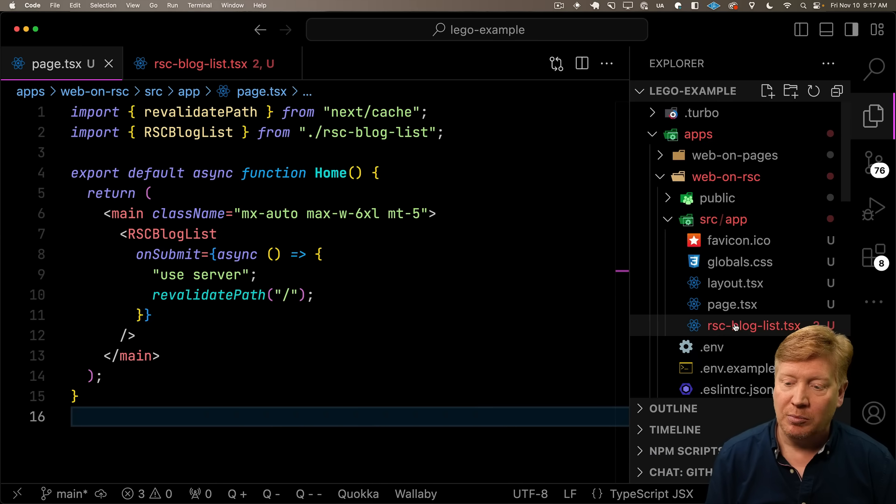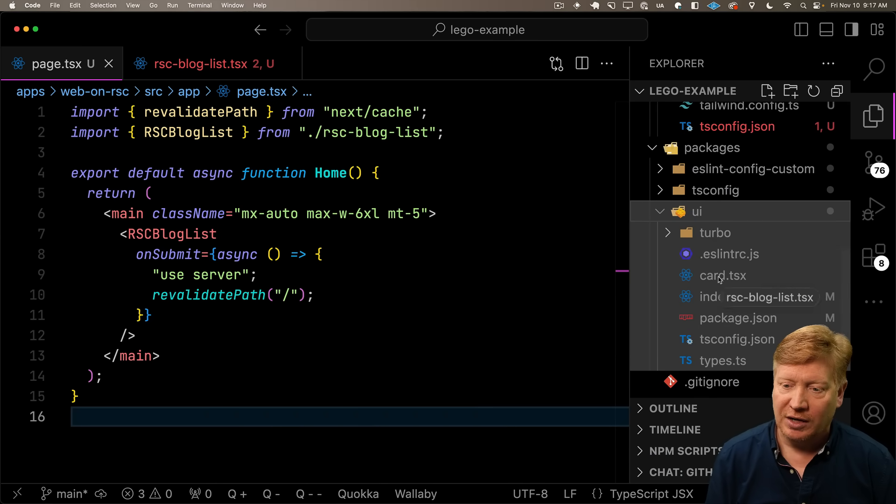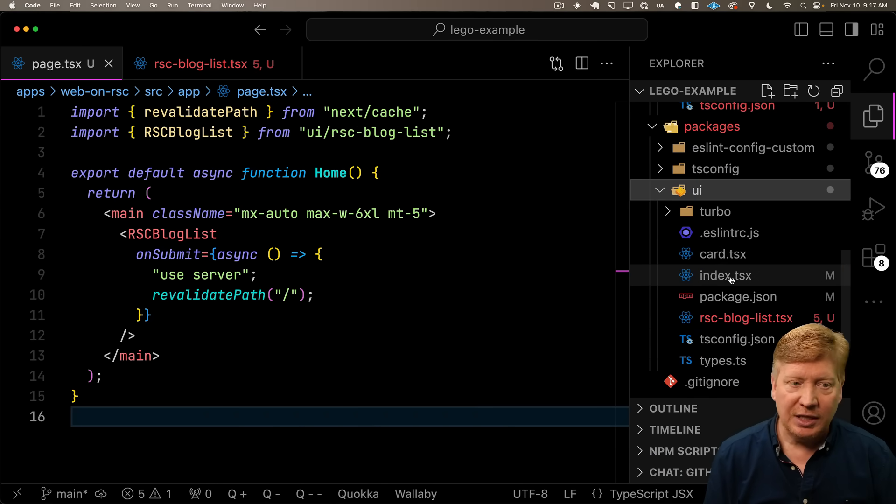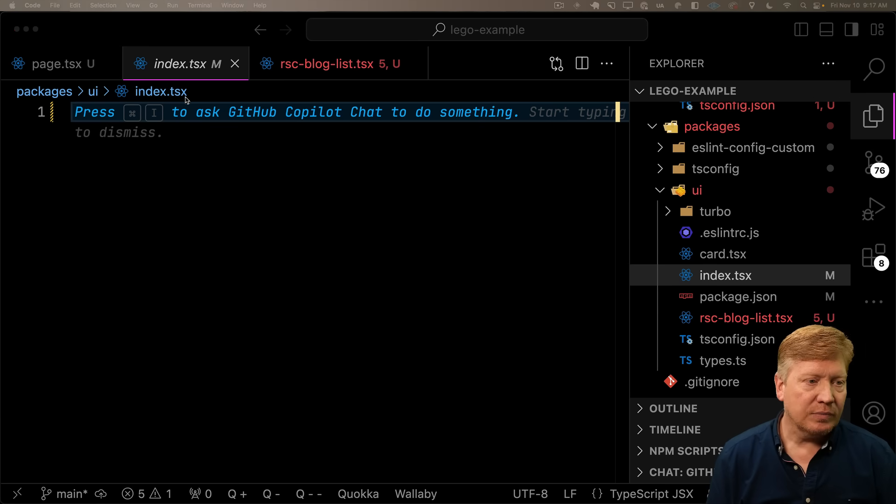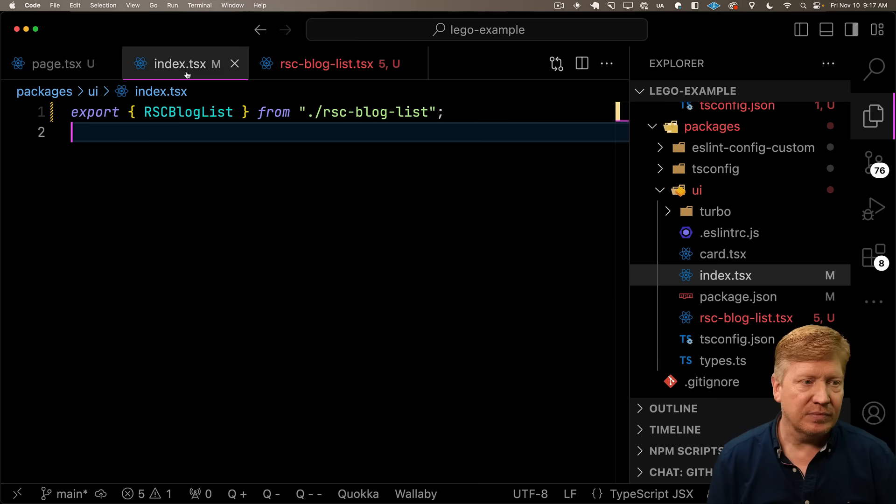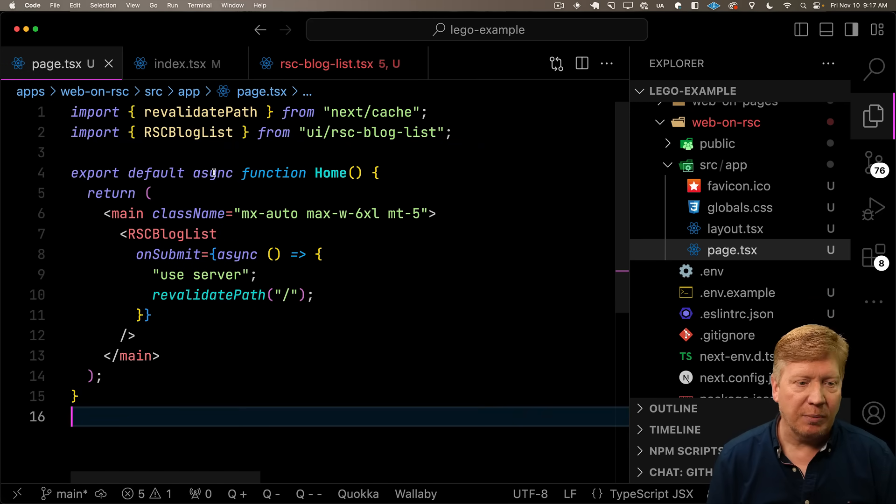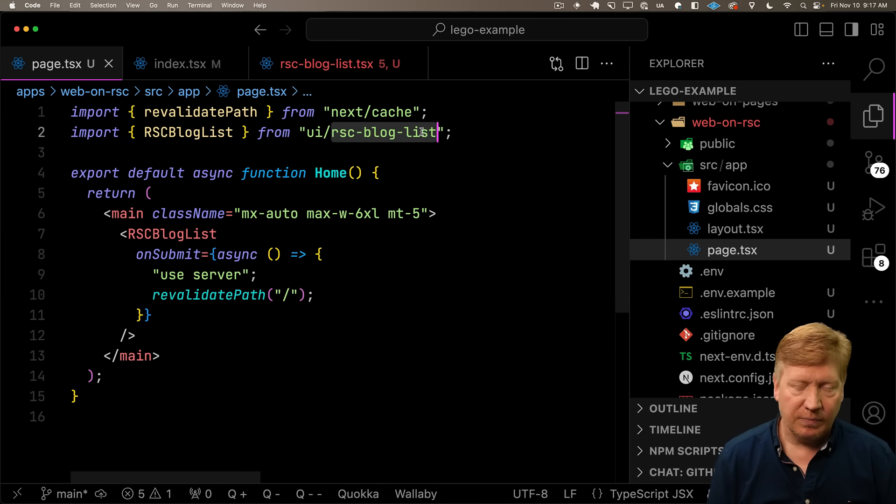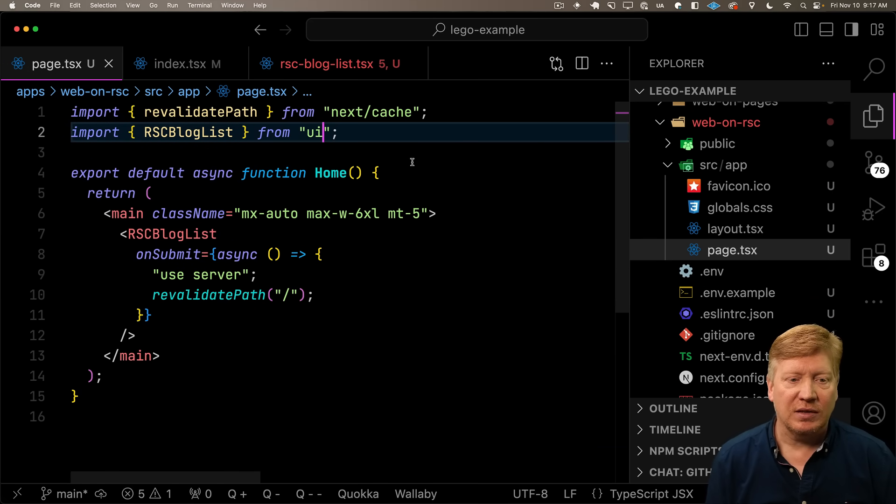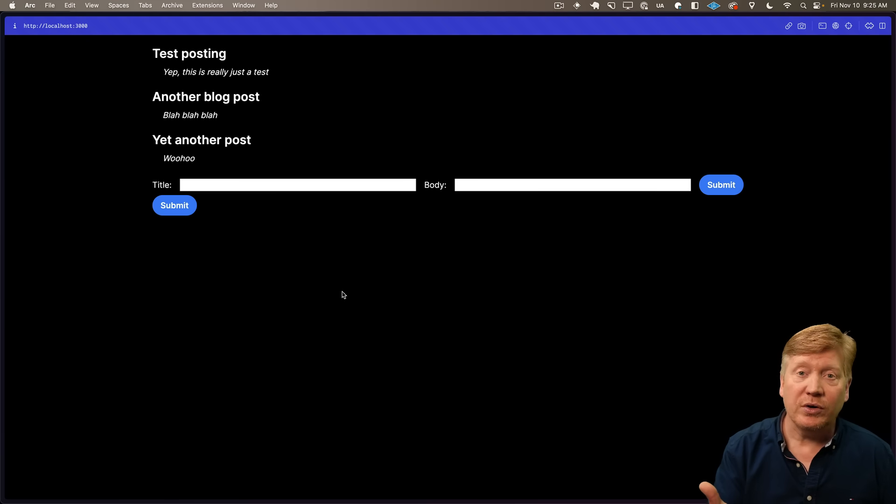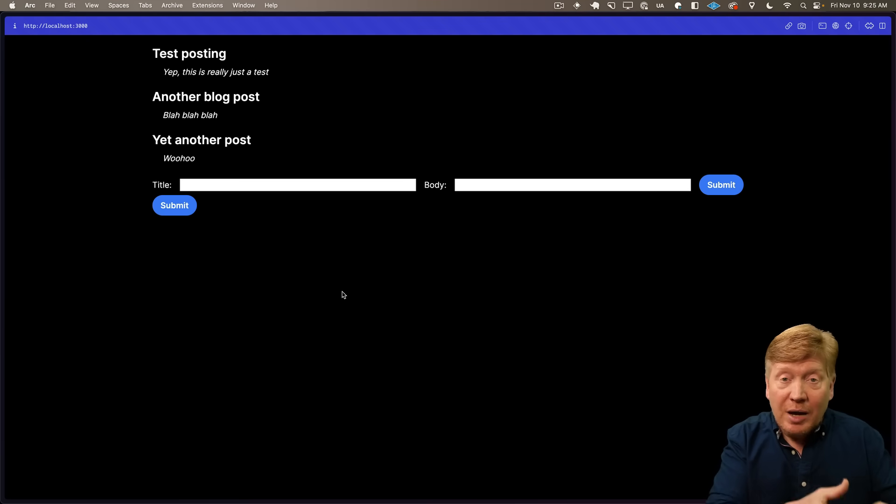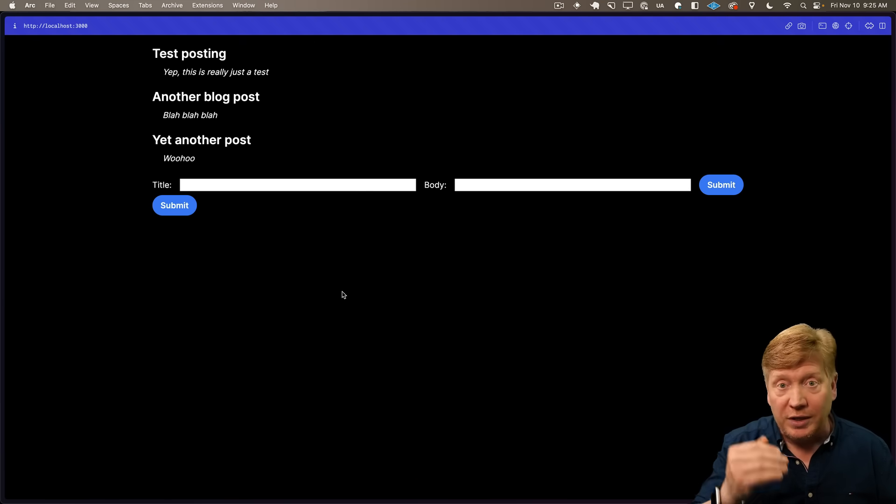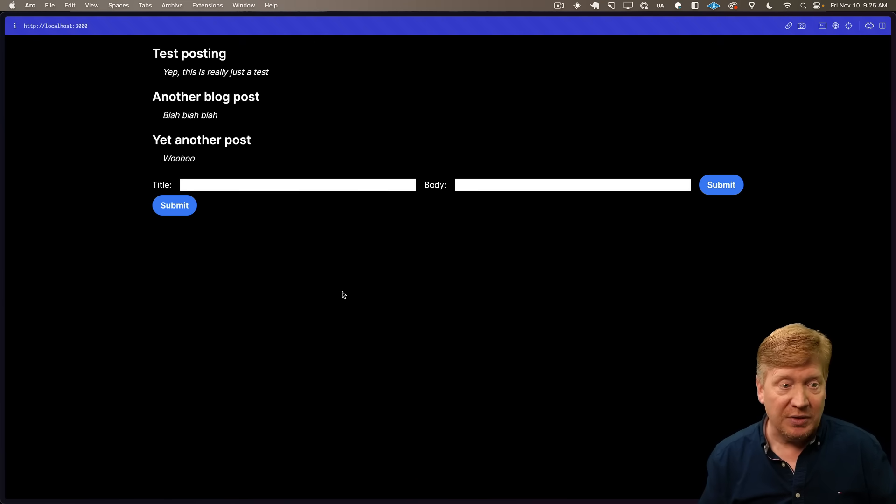Let's bring RSC blog list into our UI. To do that, I'm literally going to just drag it down to UI. Then over in the index, I'm going to export that. I'm going to go back over here into our page. All right, there it is. All integrated from that library, as opposed to from code inside of our application code base.